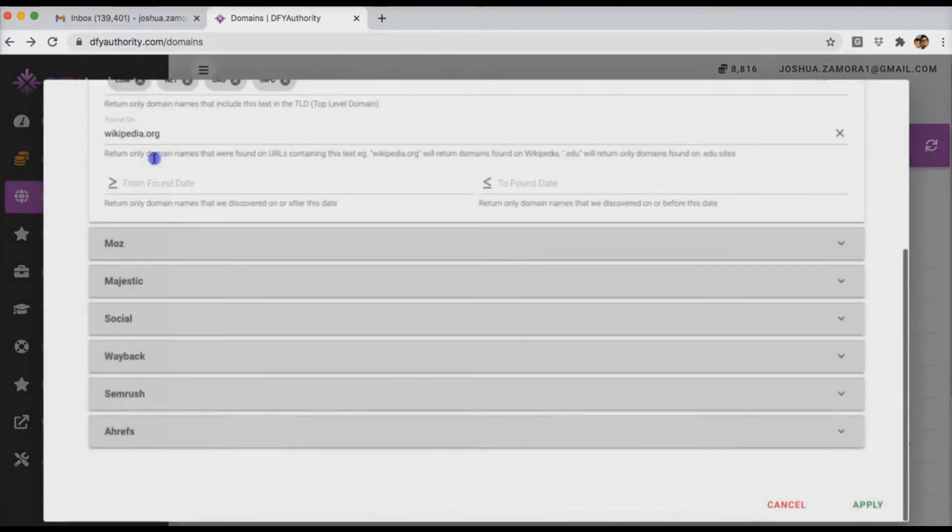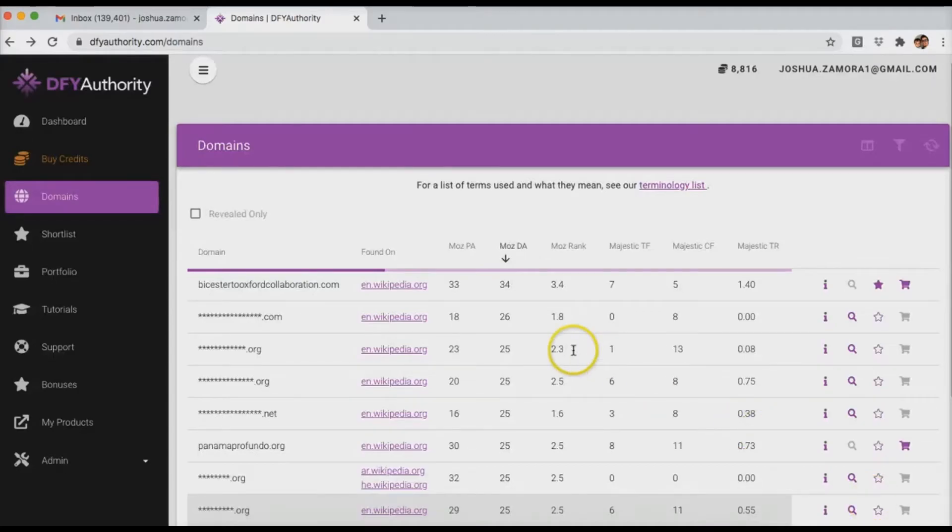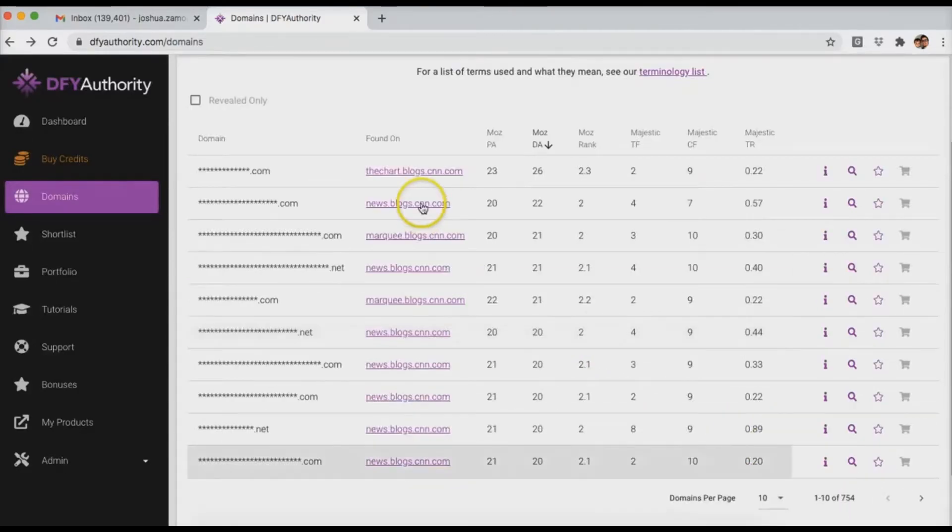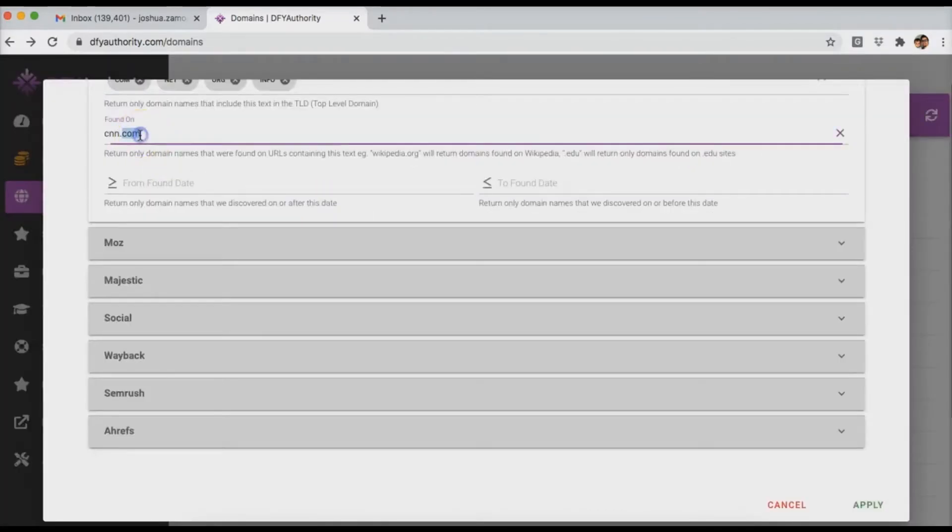You can do that for pretty much anything. You can put any domain here. So if I put cnn.com and click apply, it's going to return all domains that have backlinks from CNN. So you can literally do this for anything.